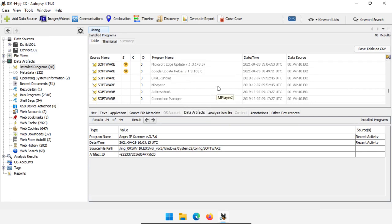Now from there I can say, okay, maybe some of these are related to the investigation question I'm asking. If I think any of them are, now I can go investigate those programs directly. So this is the lead that I'm looking for.